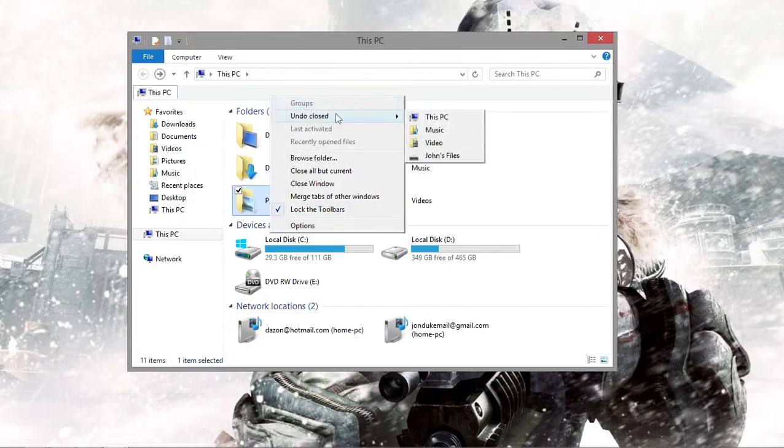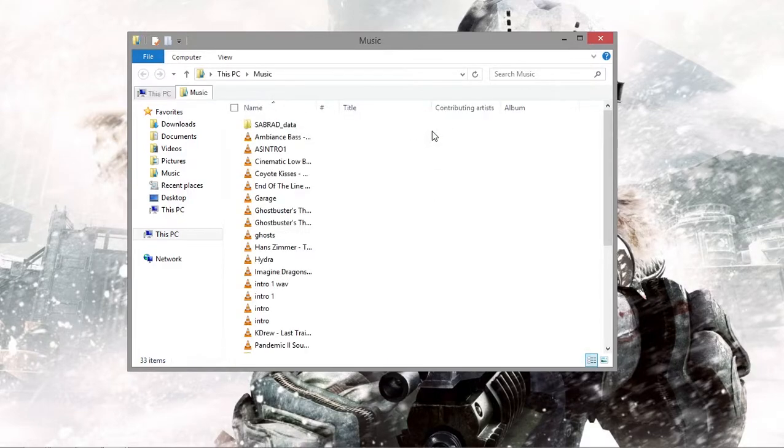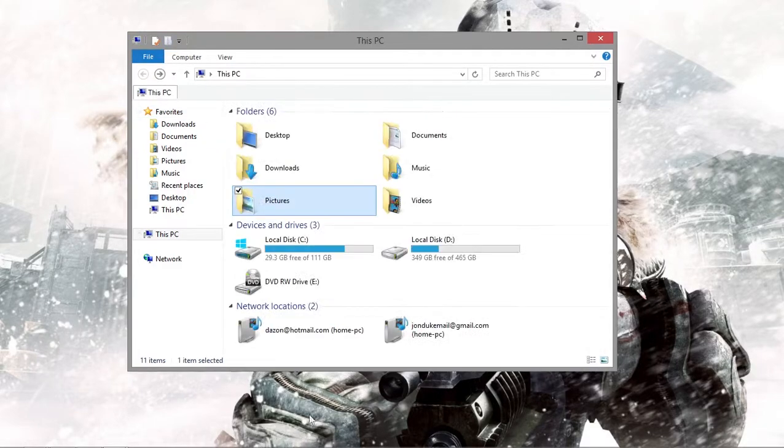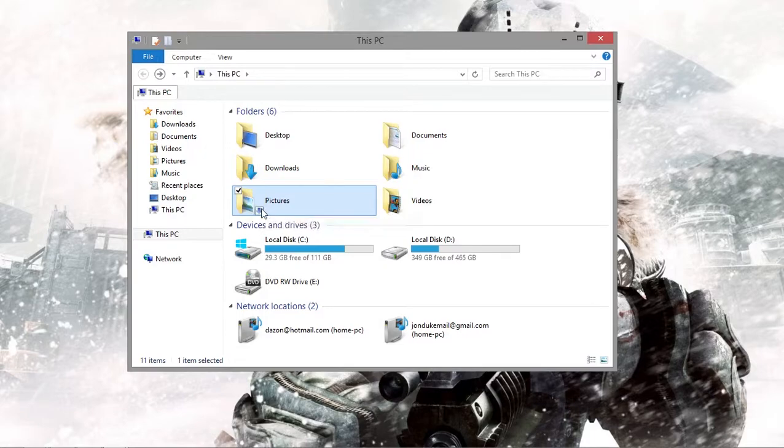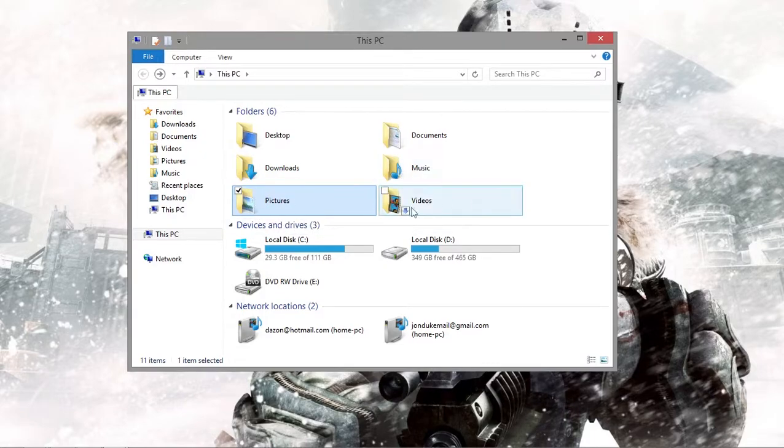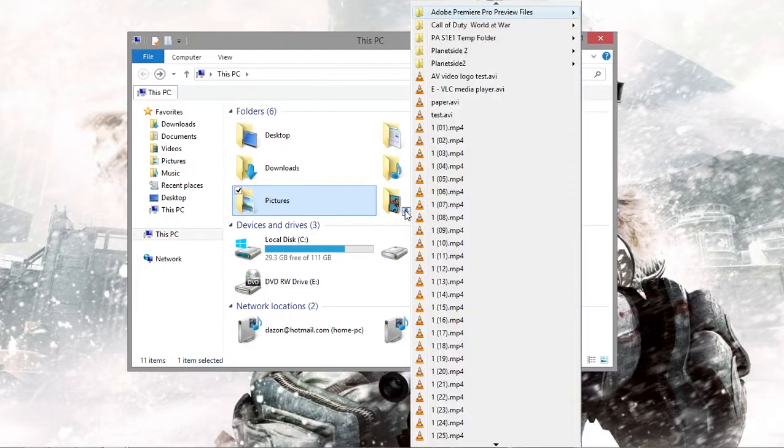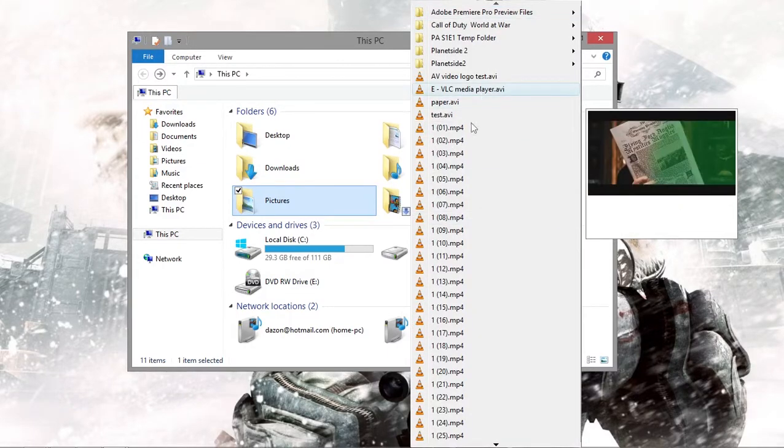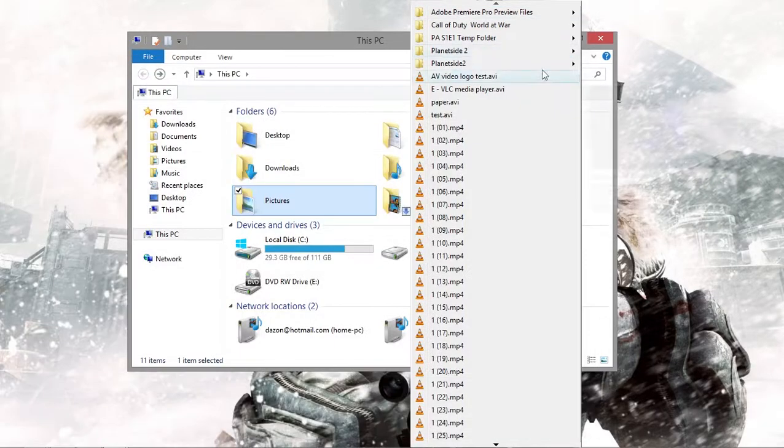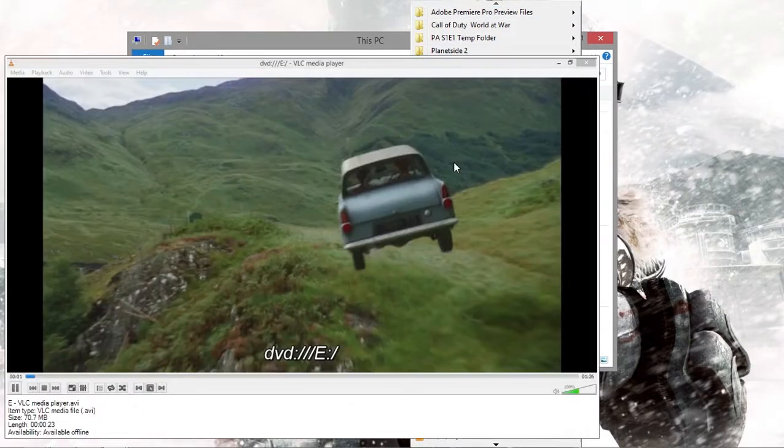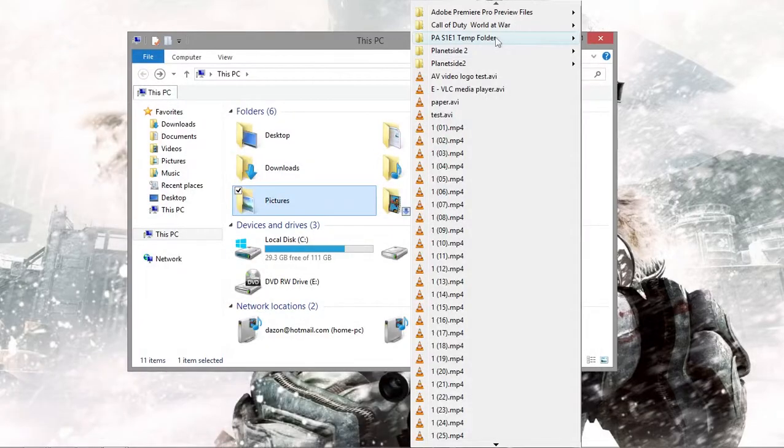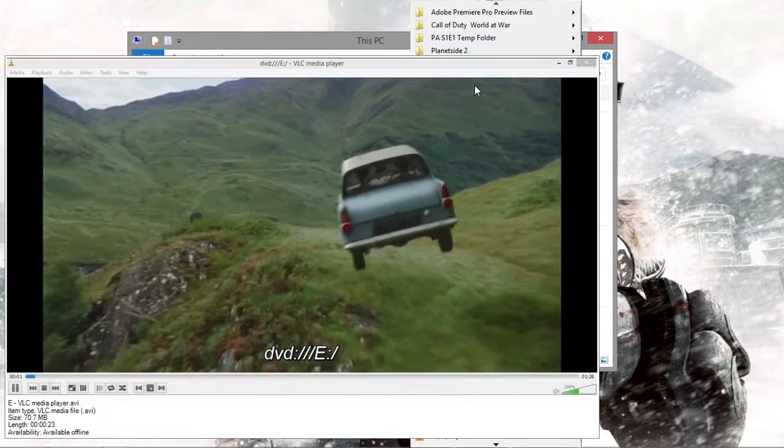So you can undo closed tabs, and that's really cool. And there's another cool feature. By folders, it puts this little arrow. And when you click on the arrow, it actually opens up the folder and it's actually previewing the file too, that's cool.